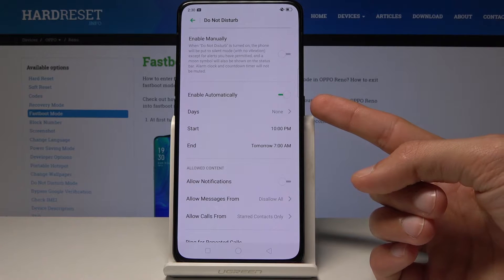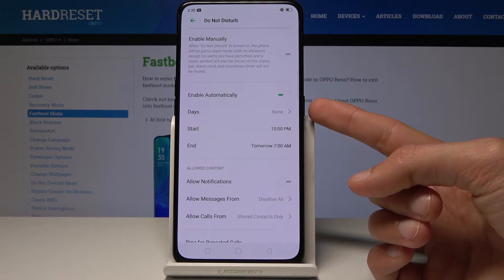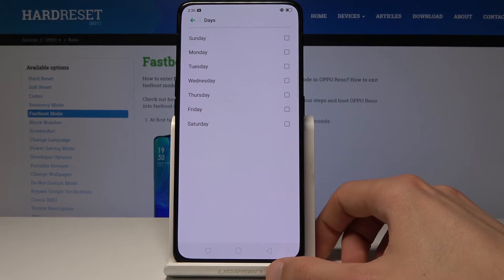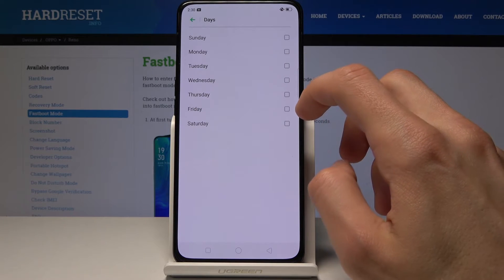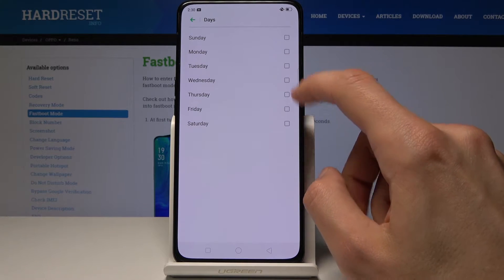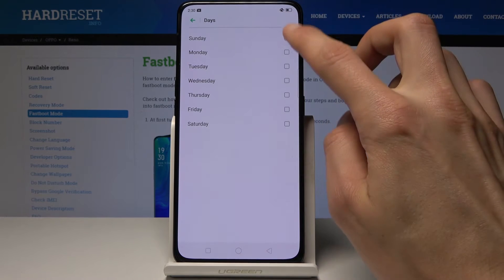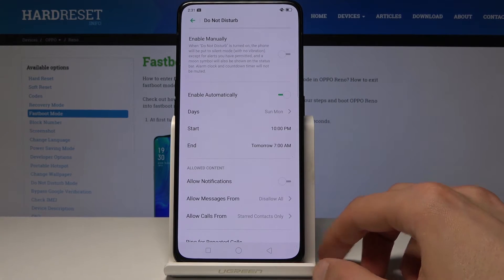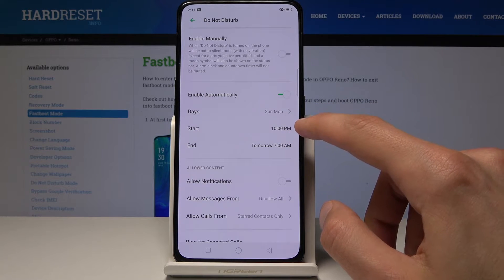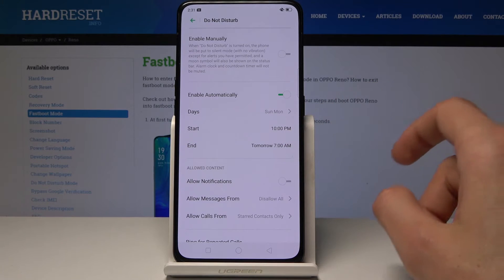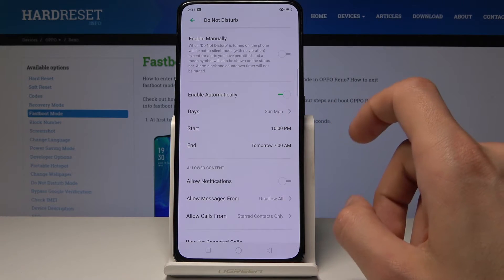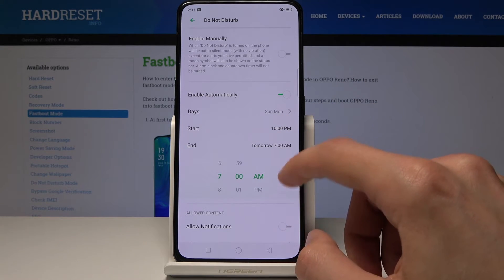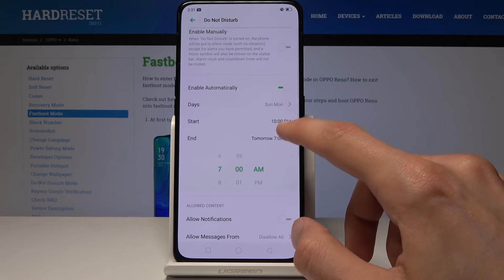There is also an automatic option, which is enabled by default, although it has no days set. You can select the specific days you want it to be active, tap a day to add it, and then set a start time and end time for when it will turn on and off.